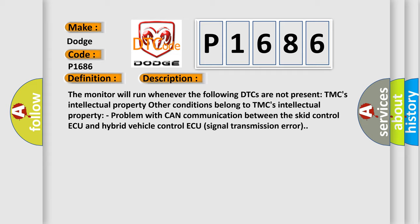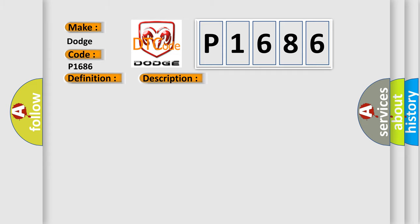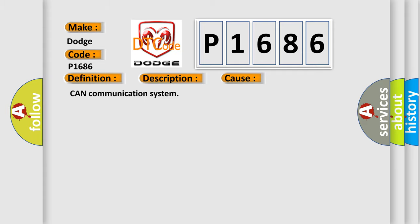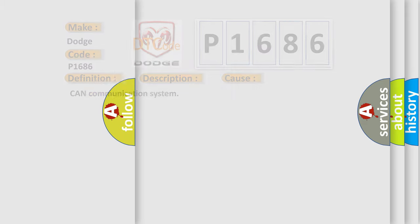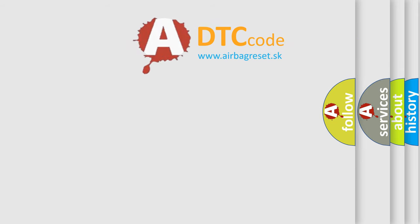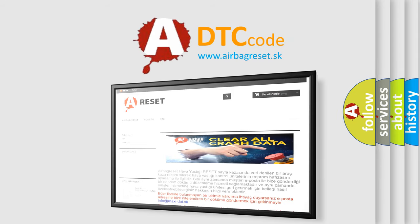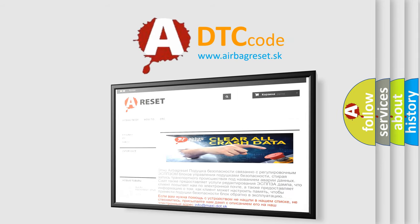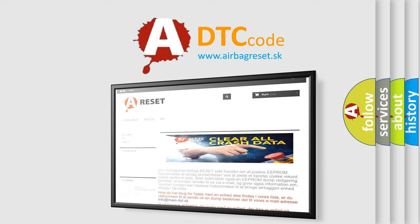This diagnostic error occurs most often in these cases: CAN communication system. The Airbag Reset website aims to provide information in 52 languages. Thank you for your attention and stay tuned for the next video.